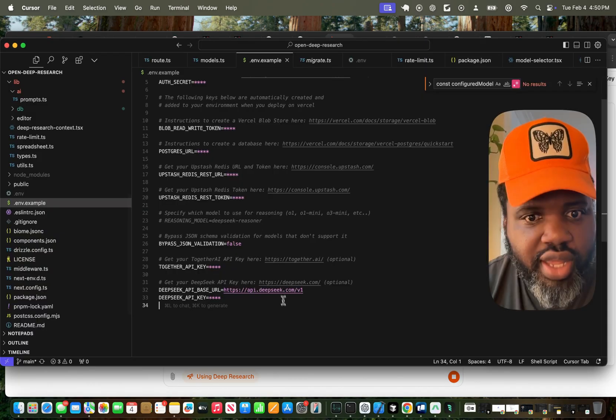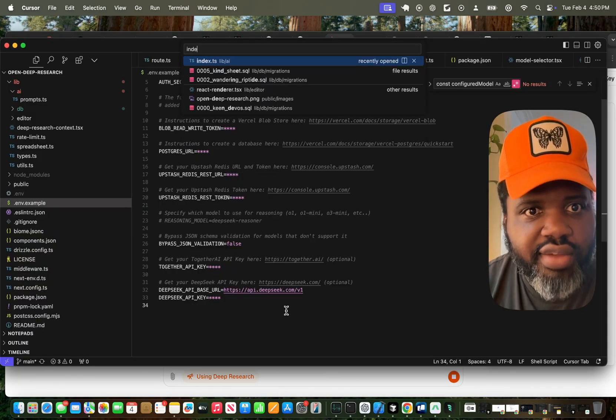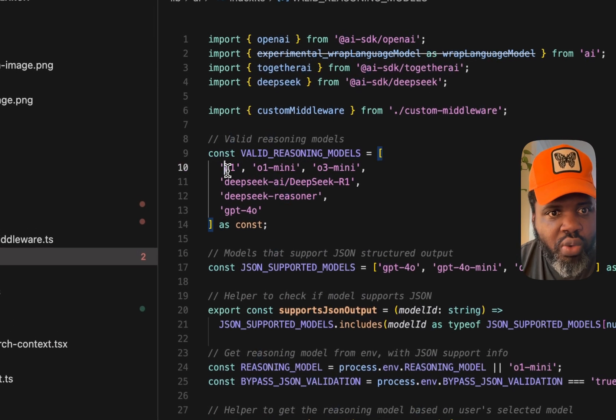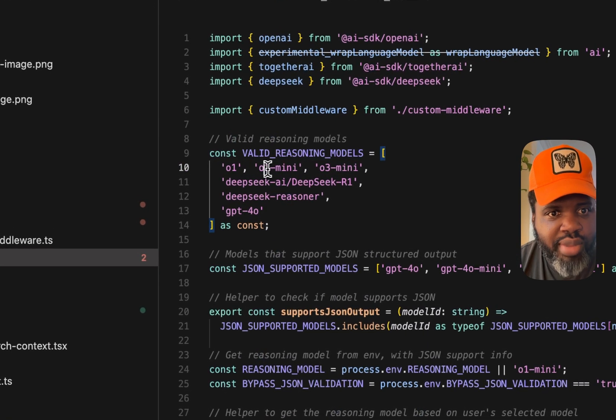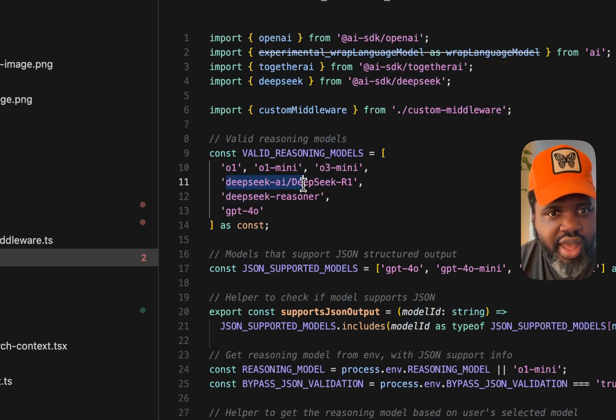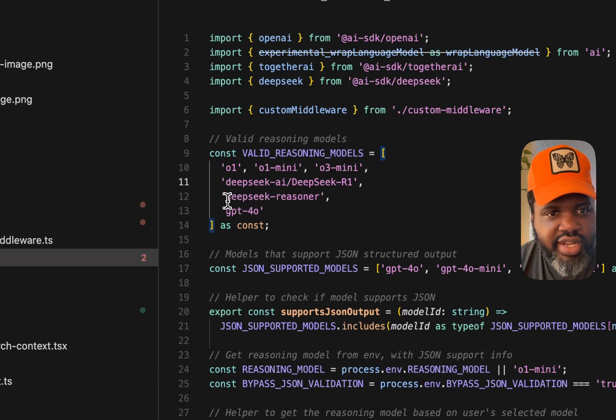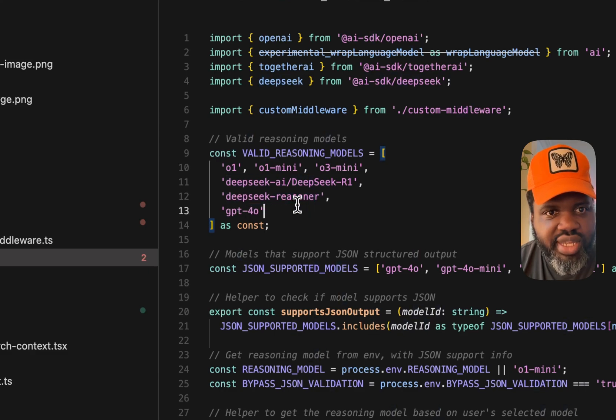Okay, so we have O1, O1 Mini, O3 Mini. I've added DeepSeq R1 from Together AI and DeepSeq Reasoner from some DeepSeq.